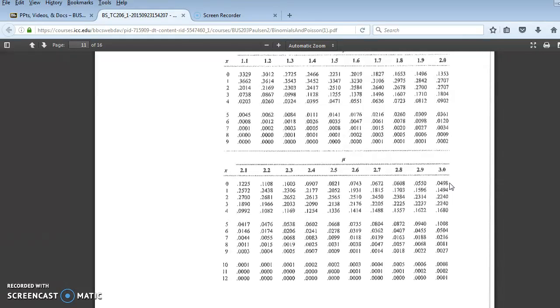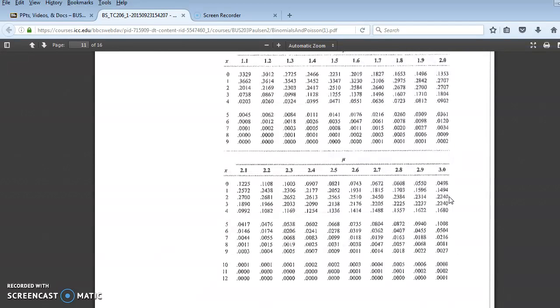And if I wanted to know the probability of 2 or more, where my average is 3 per hour, I could add up the remainder of this column, or I could subtract from 1. 1 minus 0.0498 minus 0.1494 is 0.8008, which is the sum of all these numbers here.